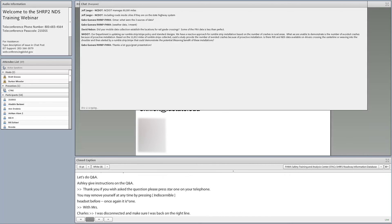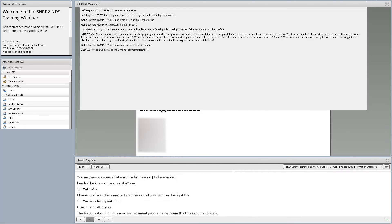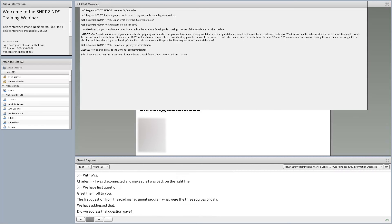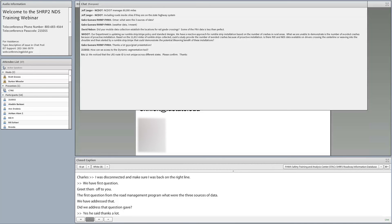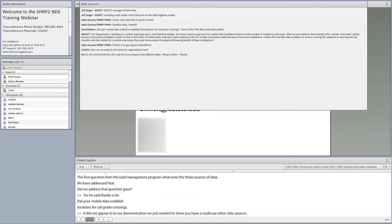A question from the Road Weather Management Program about the three weather data sources was already addressed. A second question asks whether mobile data collection established locations for rail-grade crossings. No, it did not. However, since every grade crossing would have an MUTCD sign, and we collected sign data for all mobile data routes, the sign data could be used as a way to refine actual locations of grade crossings on those routes.